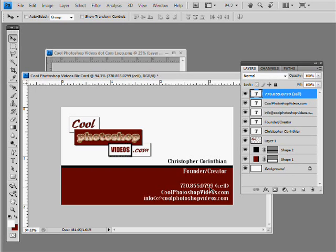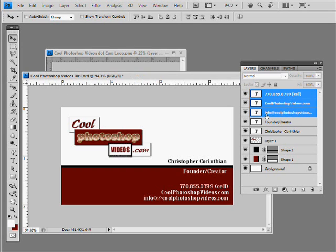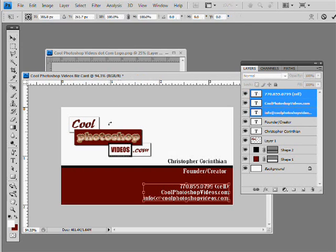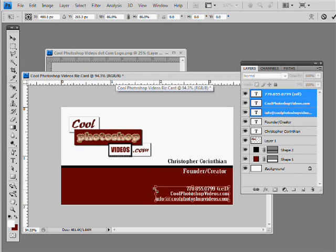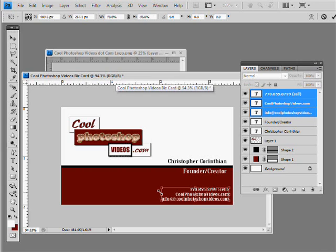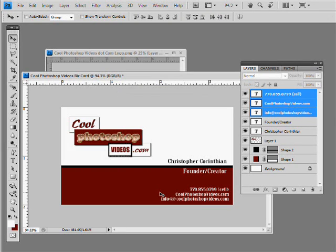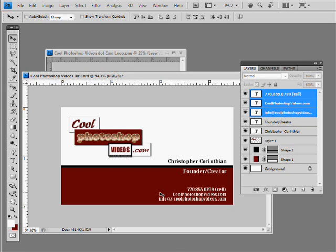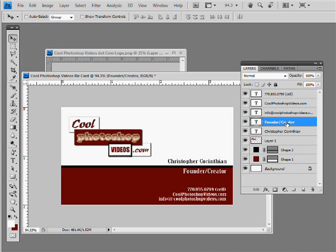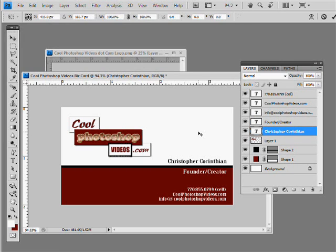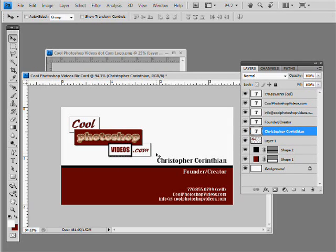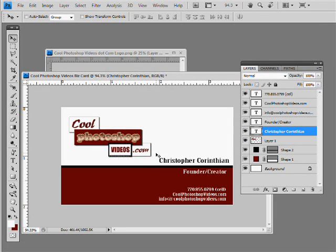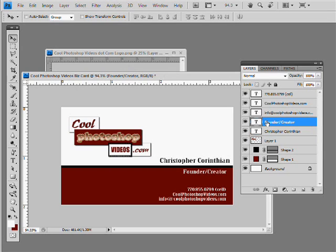And what I'll do is I could just highlight all three of those. Hit control T. And size that down. Something like, hold shift. Hit enter. Size that down. And then there we have it. Now we have a bigger, bigger look. And make my name bigger. I think that'll do it. And then put the founder creator right there. And I think we're in good shape. I think we're in good shape.